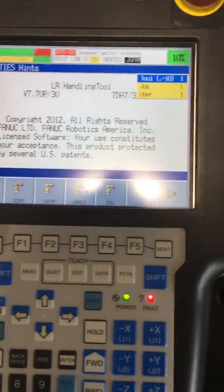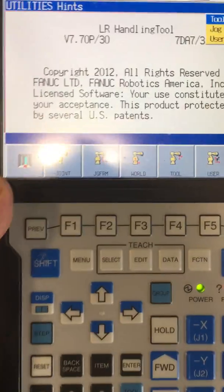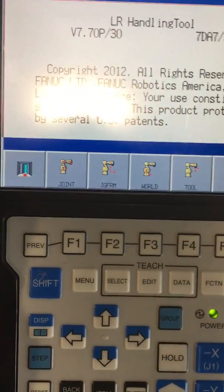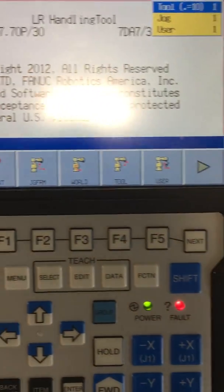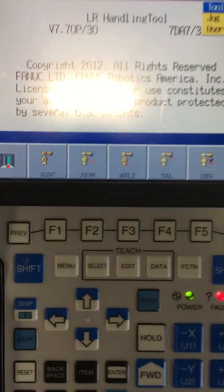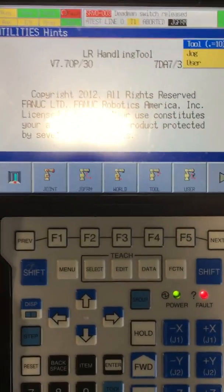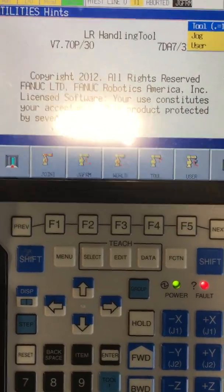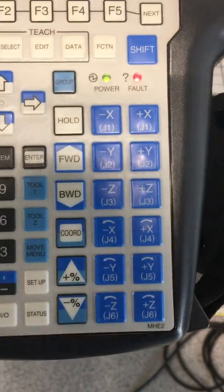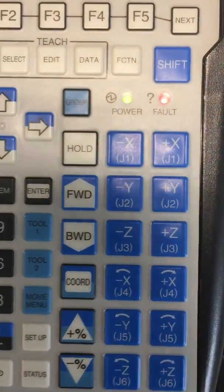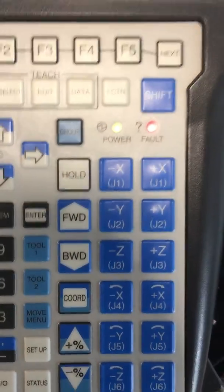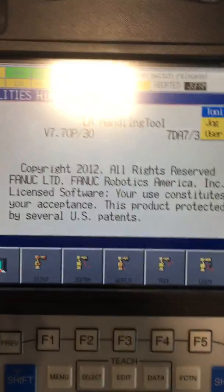Here we have our Teach Pendant, and on the bottom we have the five different coordinate systems that are available for use. We can get to that by pressing the coordinate button. Shift and the coordinate button will show us the menu, and each press of the coordinate button will switch between them.